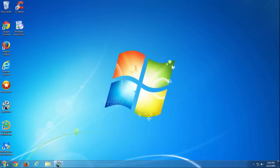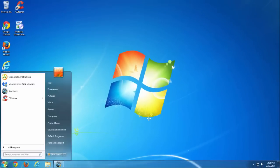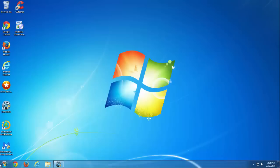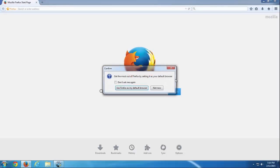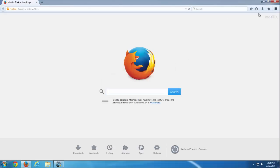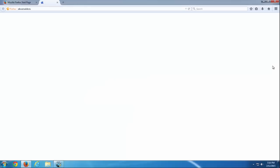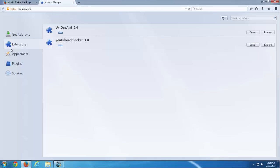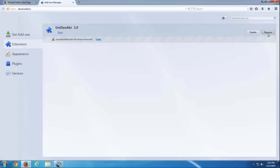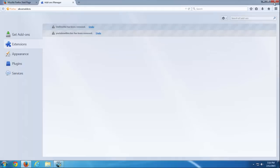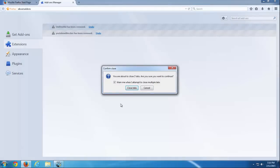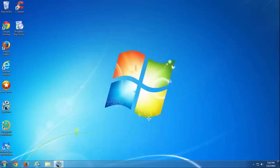But we will continue to manually remove UniDeals and accompanying extensions. We go to Mozilla Firefox add-ons and click Remove for YouTube Ad-Blocker and UniDeals and close Firefox immediately.